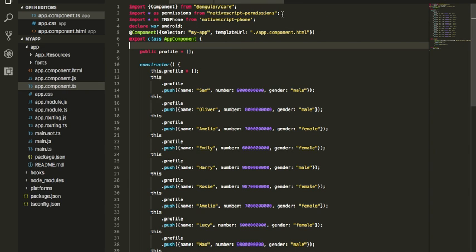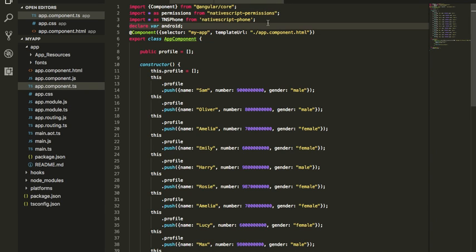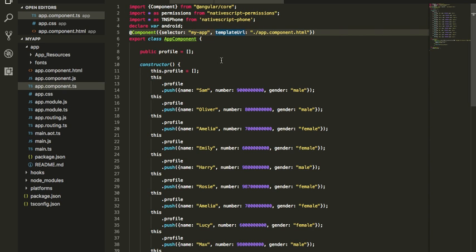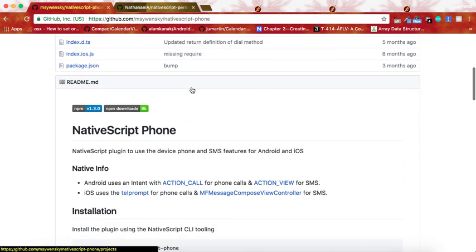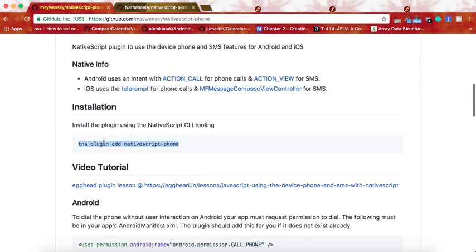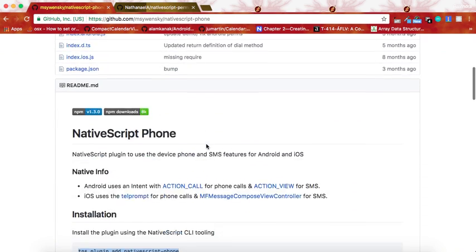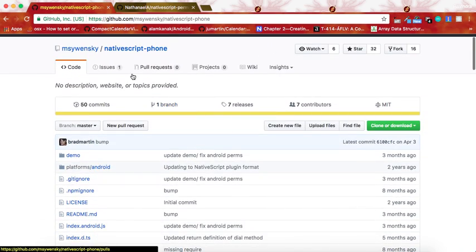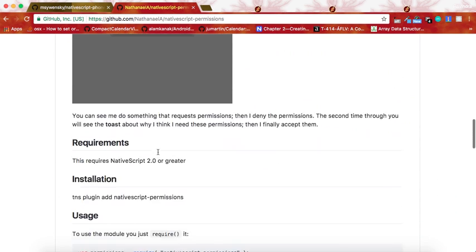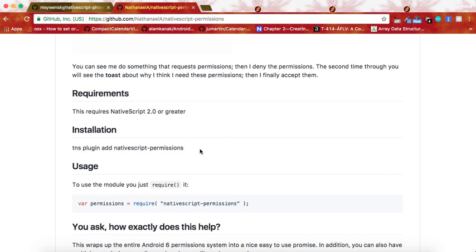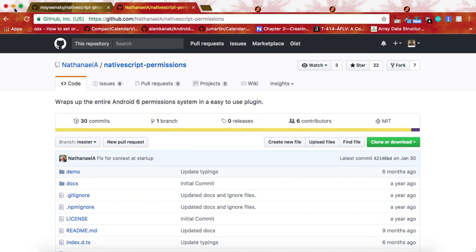In this tutorial we are going to use two plugins. The first is the NativeScript permissions plugin to get permissions from the device. The second is the TNS phone variable from the NativeScript phone plugin. You can install the NativeScript phone plugin with the command: tns plugin add nativescript-phone. Similarly, install the permissions plugin with: tns plugin add nativescript-permissions. The phone plugin allows us to make calls and SMS, while the permissions plugin allows us to get call permissions at runtime.